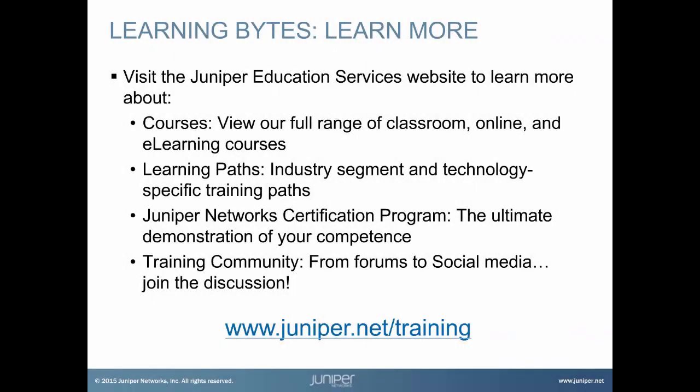Visit the Juniper Education Services website to learn more about courses. View our full range of classroom, online, and e-learning courses. Learning paths. Industry segment and technology specific training paths. Juniper Networks certification program. The ultimate demonstration of your competence. And the training community. From forums to social media. Join the discussion.